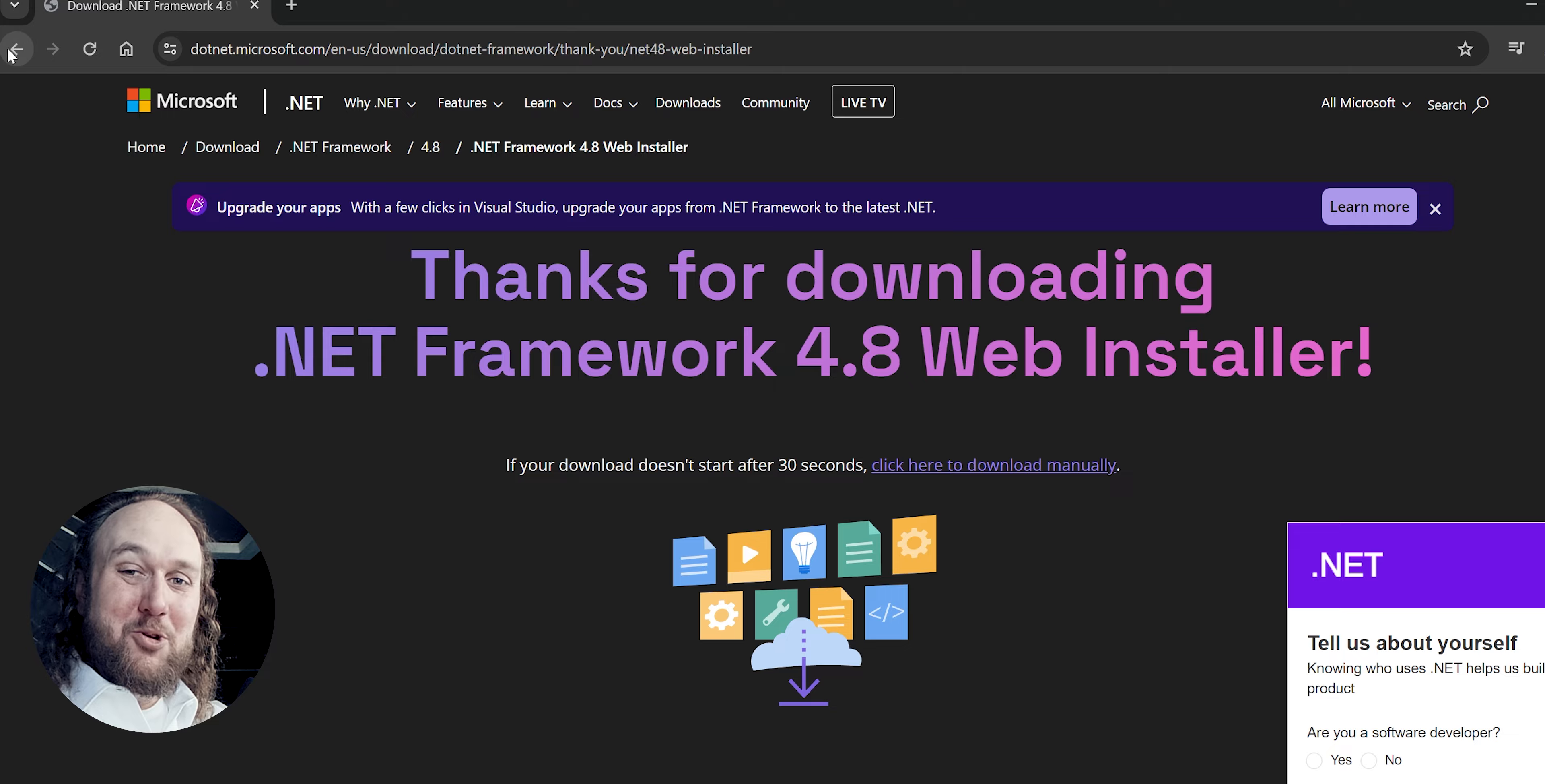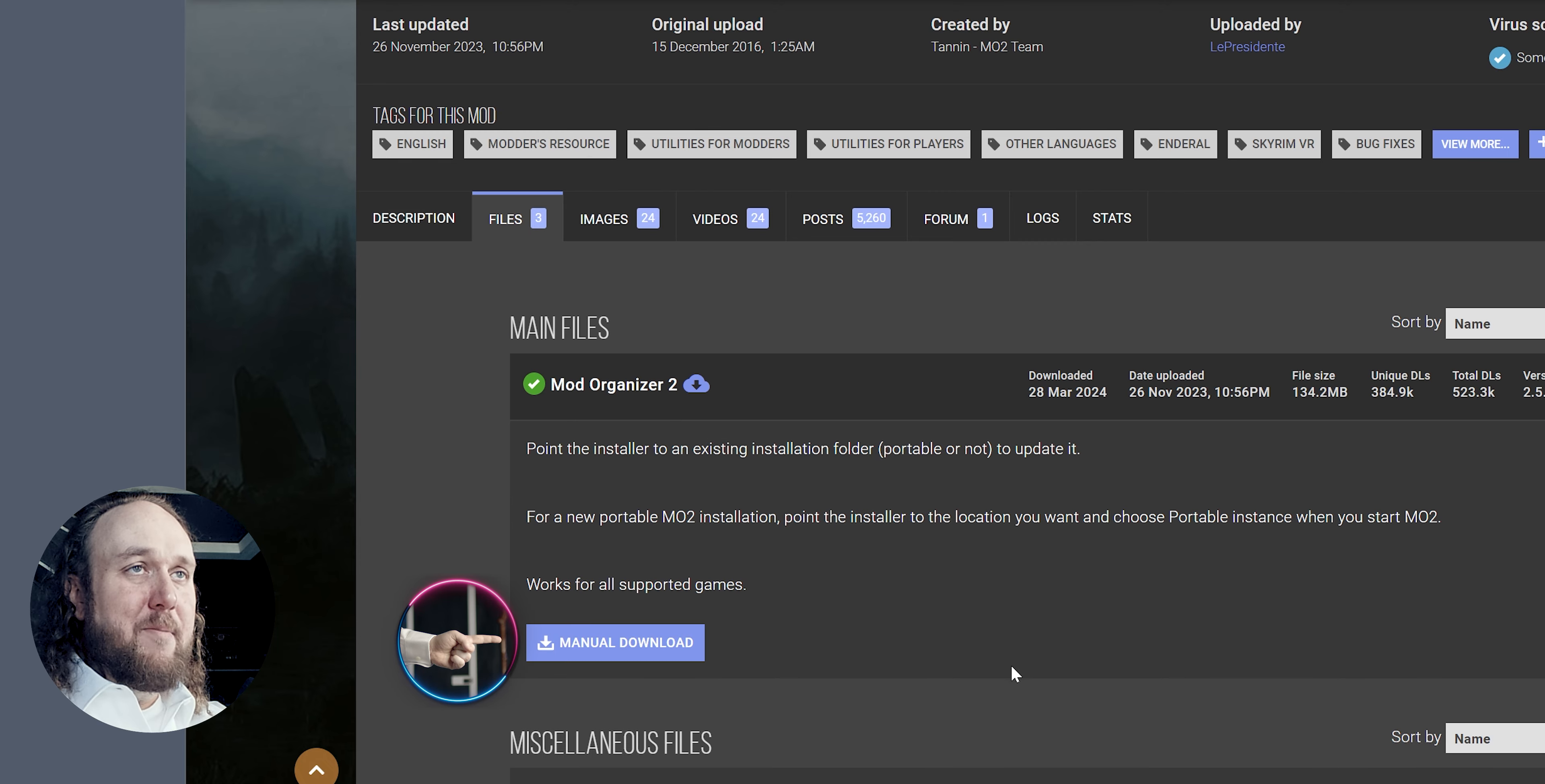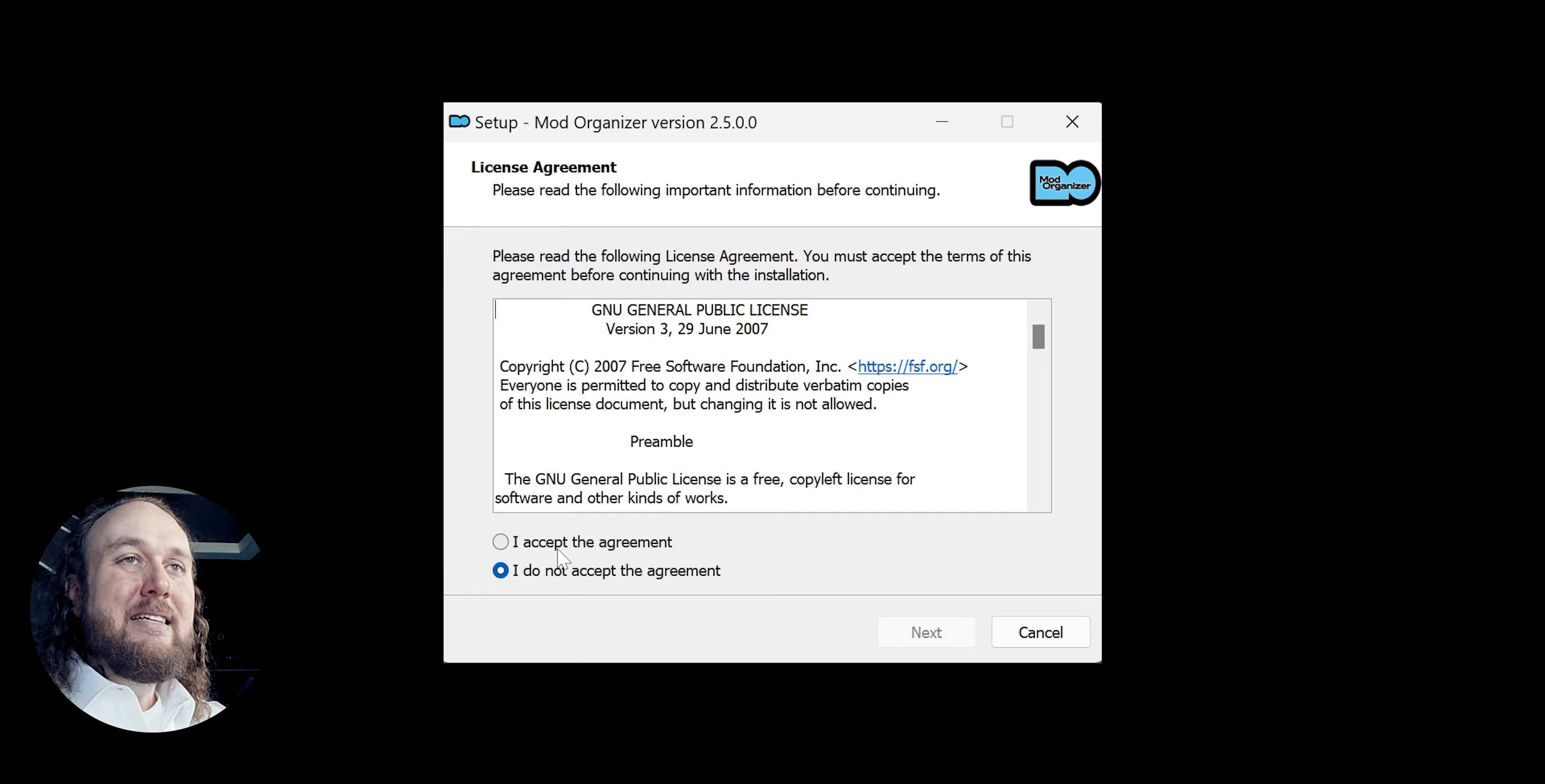Leave the MO2 mod page open. Installing MO2. Scroll up and select Files. Download the main Mod Organizer file. Launch the executable that was downloaded. Accept and agree.